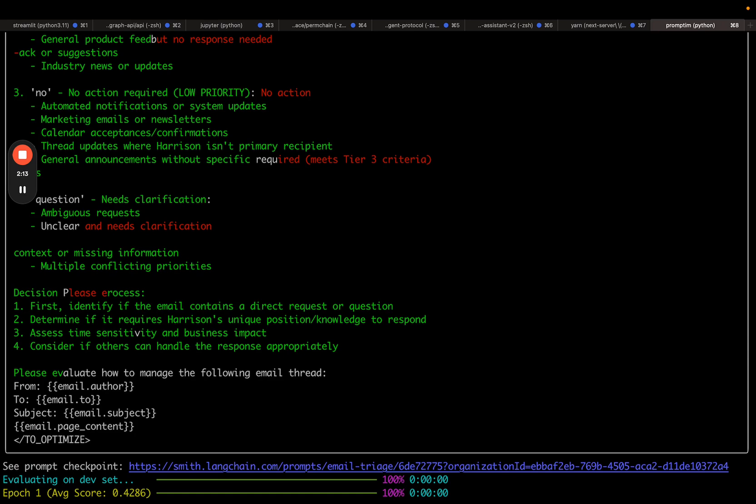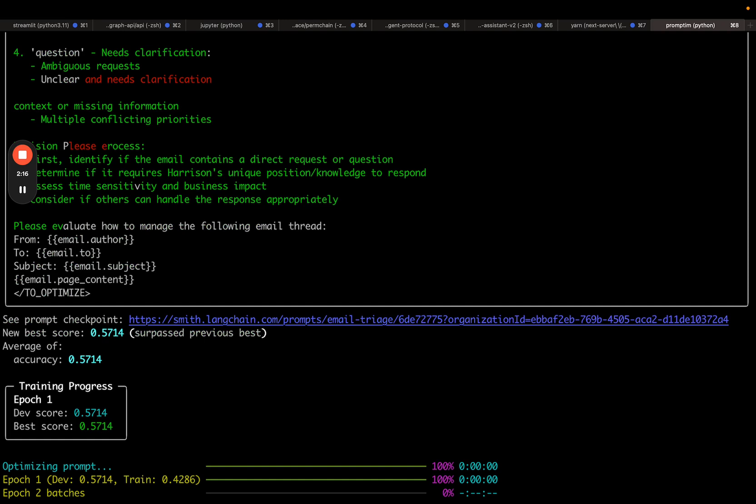It passes back this new prompt with green and red highlighting where it changed the prompt. It then prints out the new score. We can see that it improved to 57%.